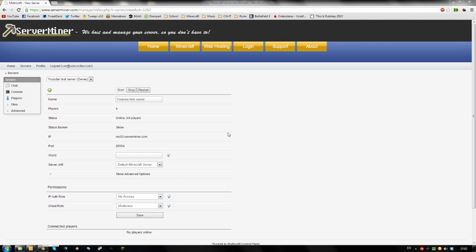First, log in to your Multicraft control panel using the login you got in the email from ServerMiner.